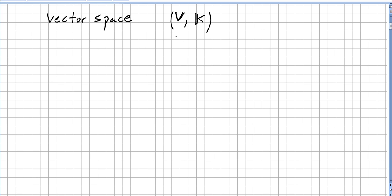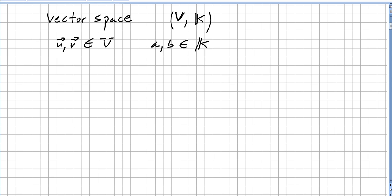So V will be a non-empty set and K will be the given field. We are taking u and v as vectors in the vector space, and we are going to take scalars — let me call them a and b — as scalars in the field.